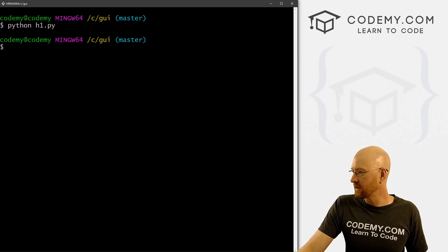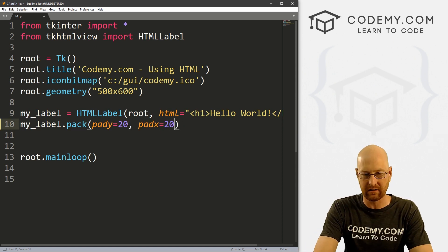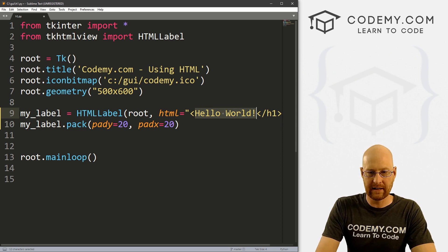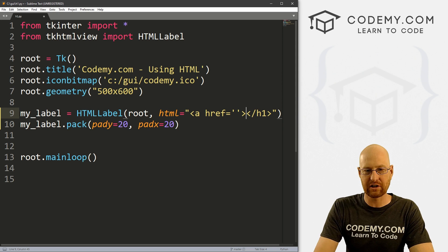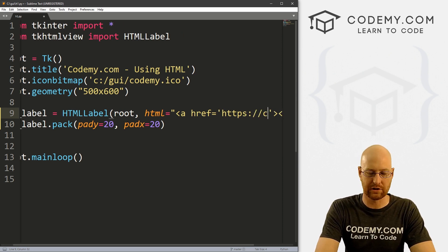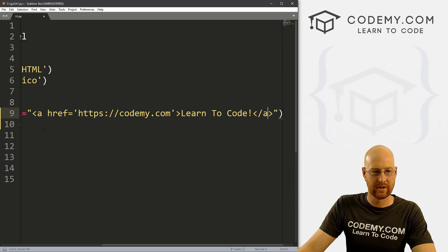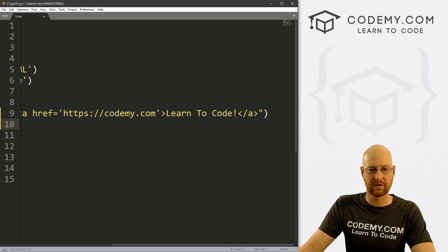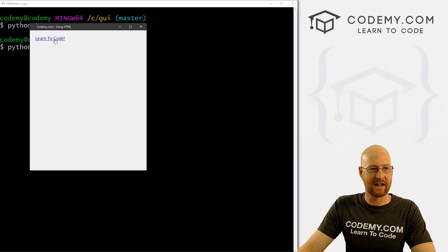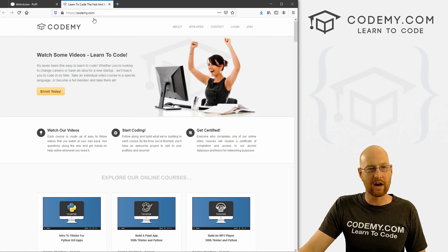Now there are some cool things we can do here. Let's look at creating a link — let's also give the pack a padx of 20 to push it off the side a little bit. So let's create a link tag: we use 'a href=' and you want to use single quotation marks inside here because outside we've used double quotes. So let's go 'https://codemy.com' and the link text 'Learn to Code', then close our a-tag. Let's save this and run it — we now have a clickable link. If we click on it, it automatically opens up a web browser and goes to that URL.